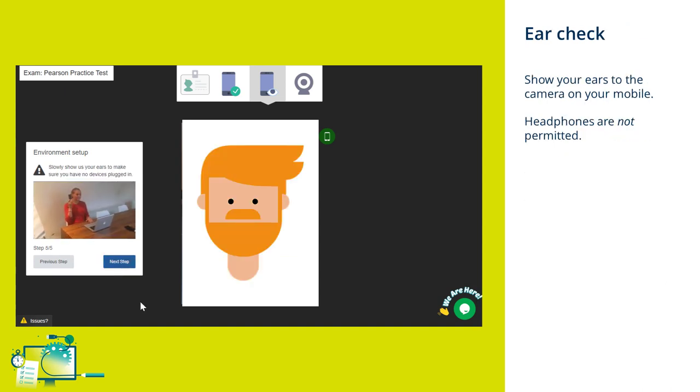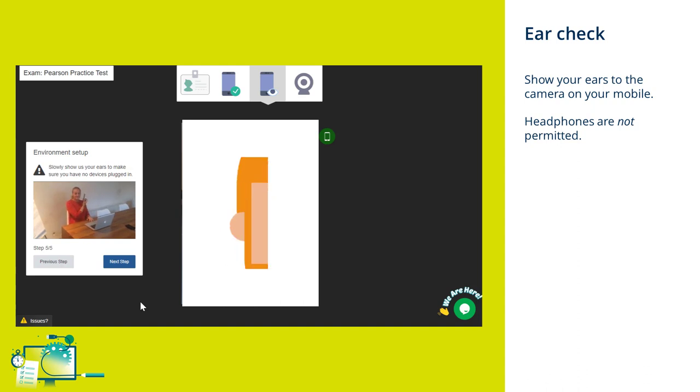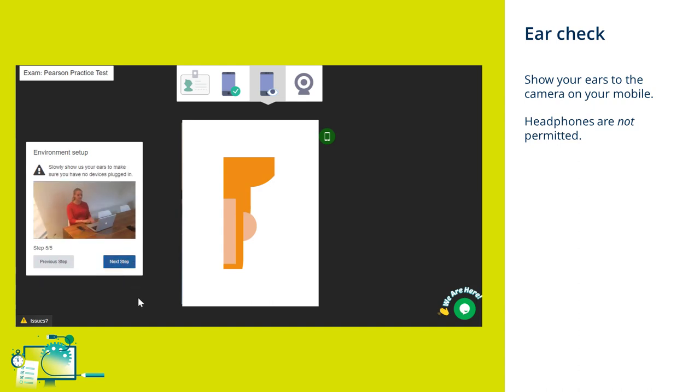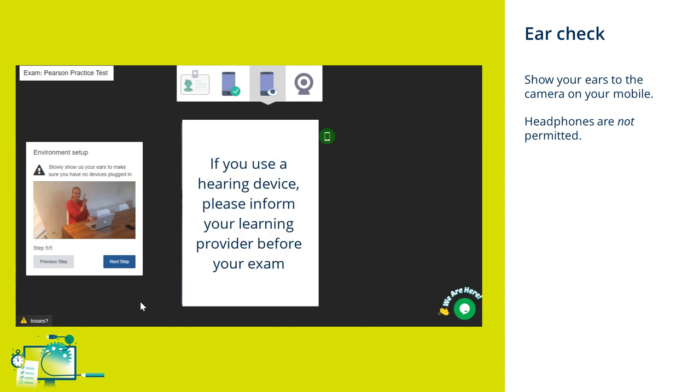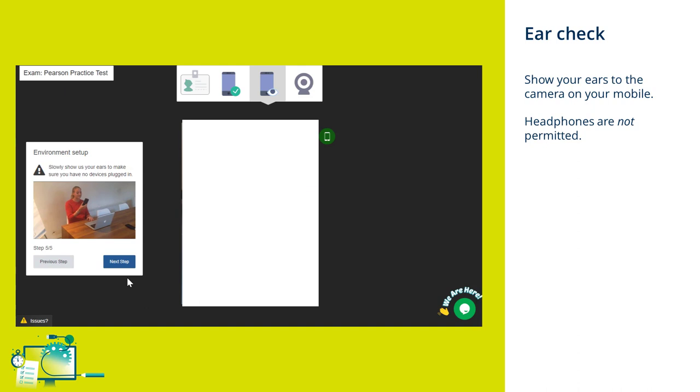The final environment check is to show your ears to your mobile camera. This is to ensure that you do not have any headphones, earpods, or any other devices that are not permitted in your ears. If you use a hearing device, please ensure that you've informed your school, college, or learning provider ahead of your assessment being booked.